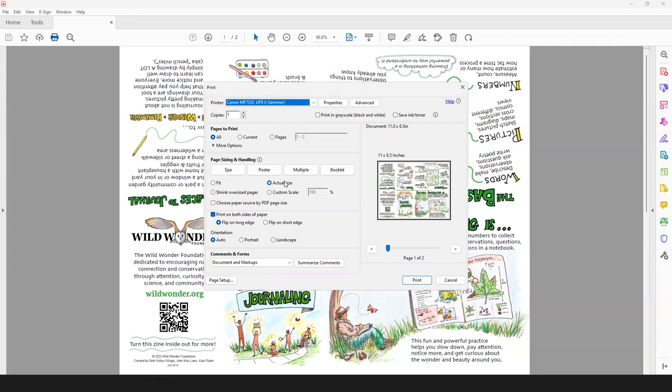Some printers are capable of automatically printing on both sides of a sheet of paper. If your printer can't do that, that's okay. You can always print one side and then put the zine back into your printer to print onto the other side. But if you do have a printer that can automatically print on both sides of the paper, just check this box right here that says print on both sides of paper, and it will automatically duplex the sheet, pull it out, and print both sides for you.